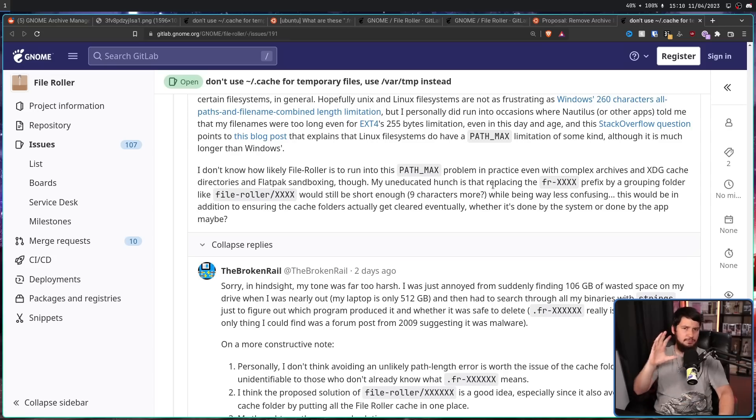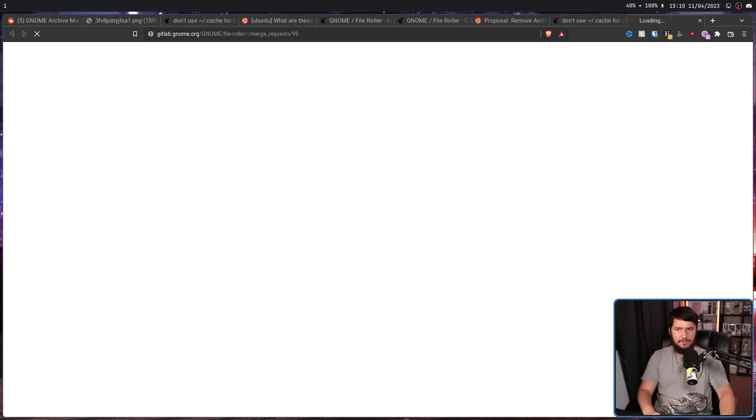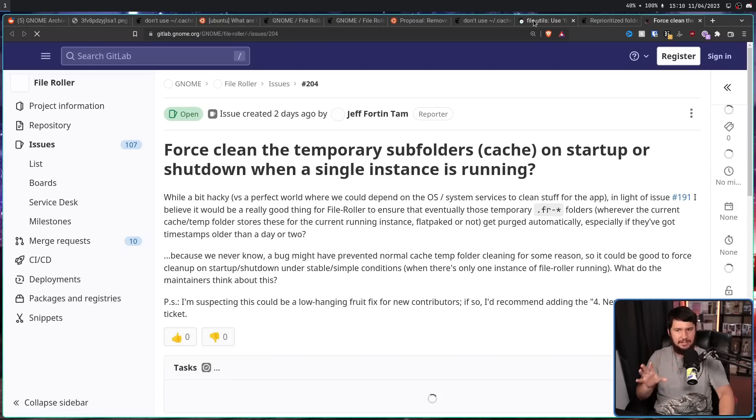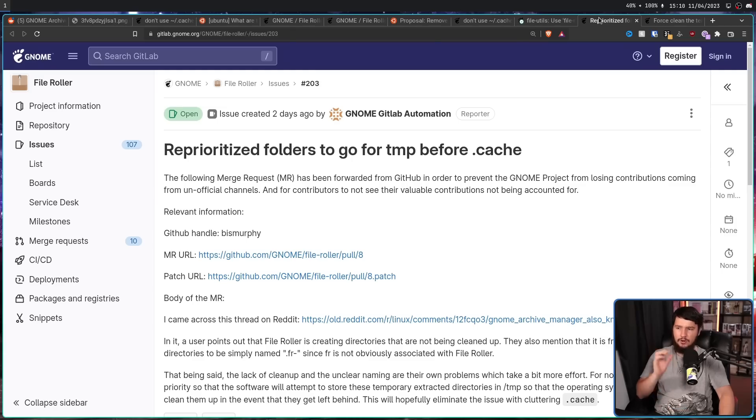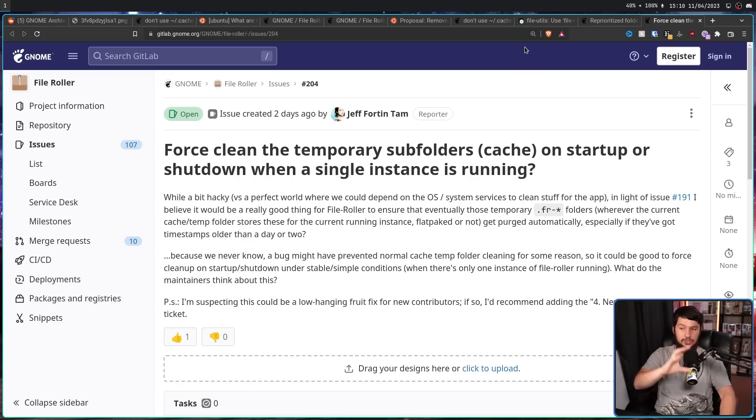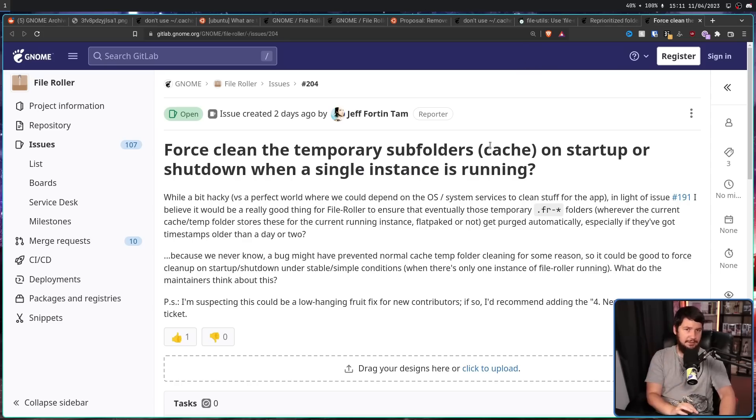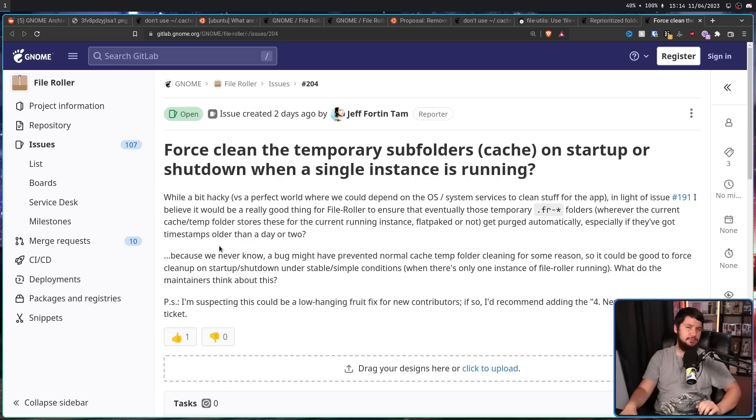And even though the Reddit thread certainly had its problems, as it stands now, the problem actually is being addressed. So it did achieve its goal. There are a bunch of open issues and open pull requests right now for dealing with exactly this problem. File utils, use file roller in temp names, reprioritize folders to go for temp before .cache, and force clean the temporary subfolders cache on startup or shutdown when a single instance is running. So hopefully for any users out there who are still using the file roller, this problem does get addressed. And finally, the basically 20-year-old problem can actually go away.